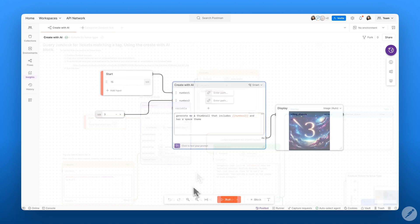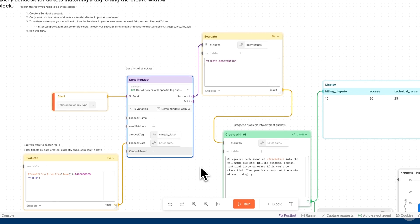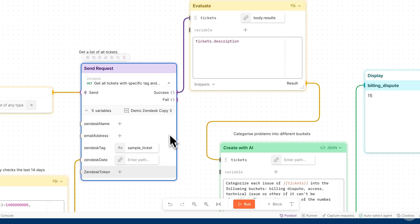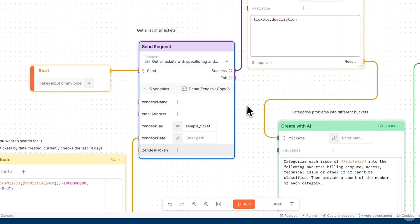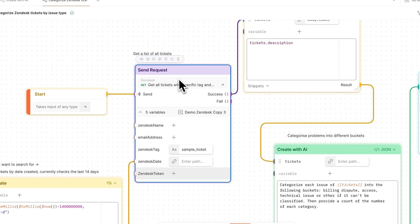Now let's take a look at what the Create with AI block looks like in the context of a full flow. In this flow, I'm using the Zendesk API to fetch a list of various different tickets.